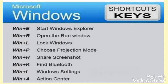Windows + E: open Windows Explorer. Windows + R: open the Run dialog. Windows + L: lock Windows. Windows + P: choose project mode. Windows + H: share or take a screenshot.